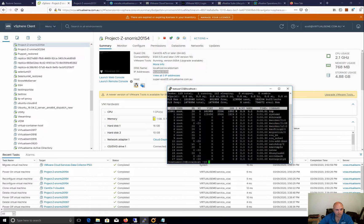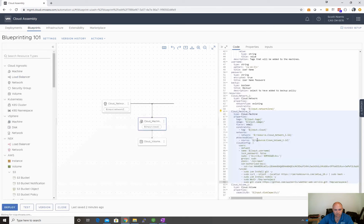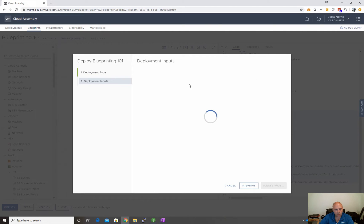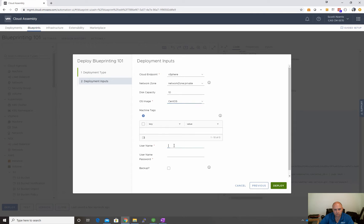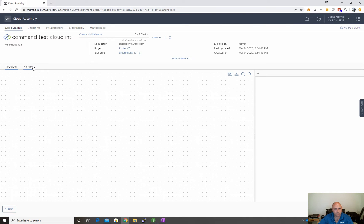Now let's run another one and see how that goes. We've got this new capability here with runCMD — hopefully it does all that. So let's now do command test cloud init, let's have a look at current draft, inputs — I'll fill all these in now — CentOS username, let's choose another user this time, let's go demo user 1234, password, and we deploy. Let's wait until that's done.